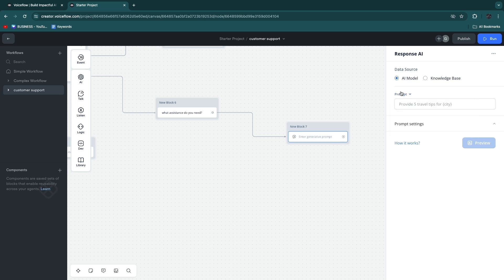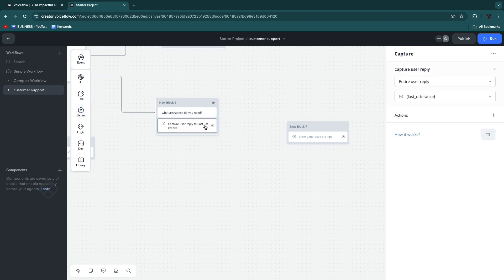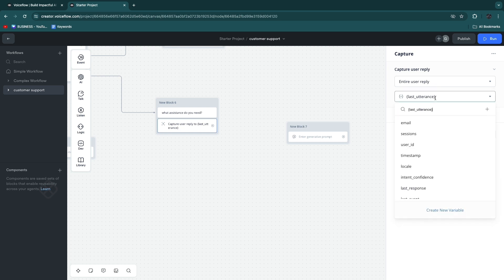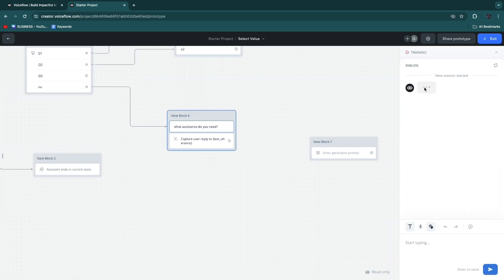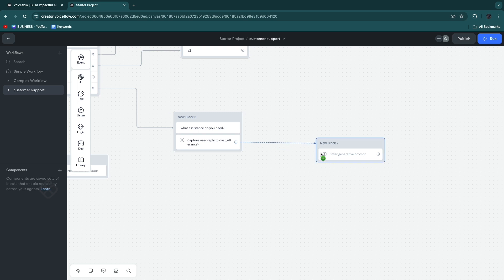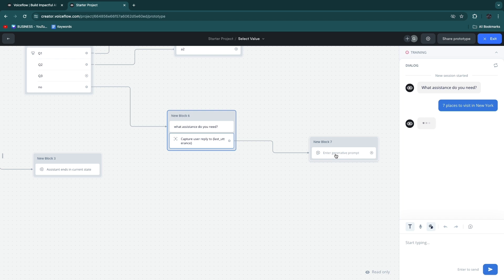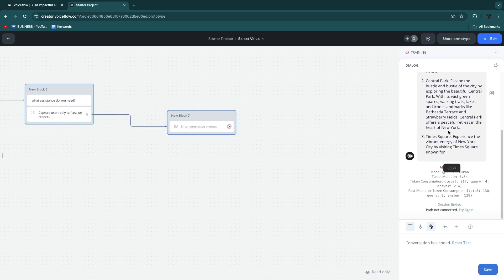In this block we are going to use 'Listen' to capture the actual question. The user can enter a reply, and it will ask 'what assistance do you need' — start from here, the user types, and that gets sent. Now we connect this answer to the generative prompt. If we run this and type, for example, 'seven places to visit in New York' and hit send, it will now take them to the generative prompt and you can see the AI actually responds — Statue of Liberty, Central Park, etc.